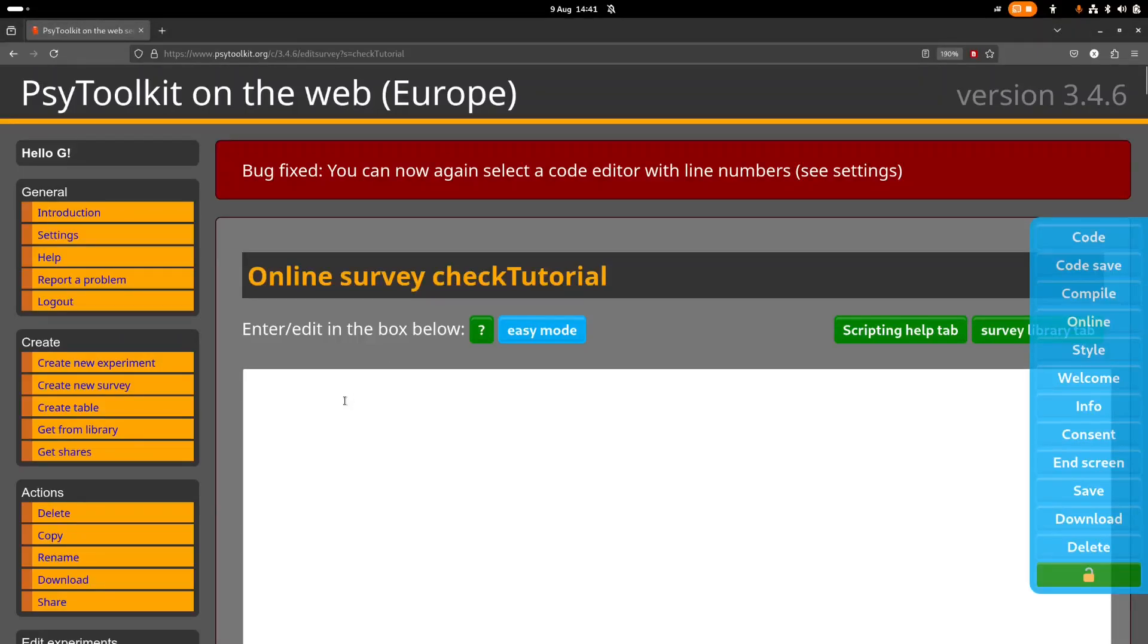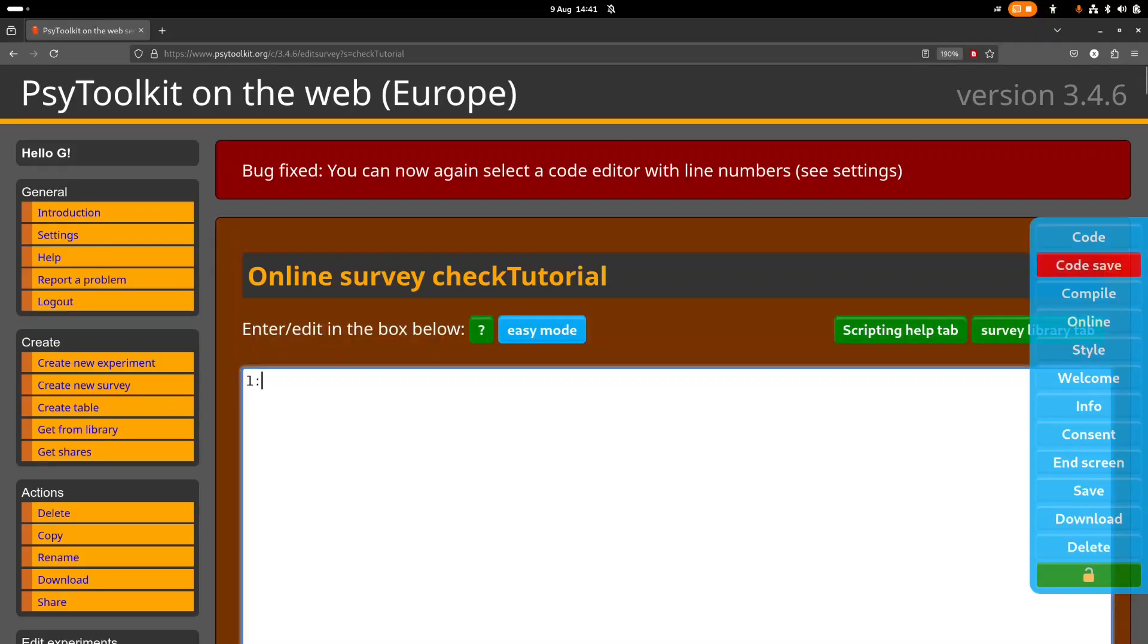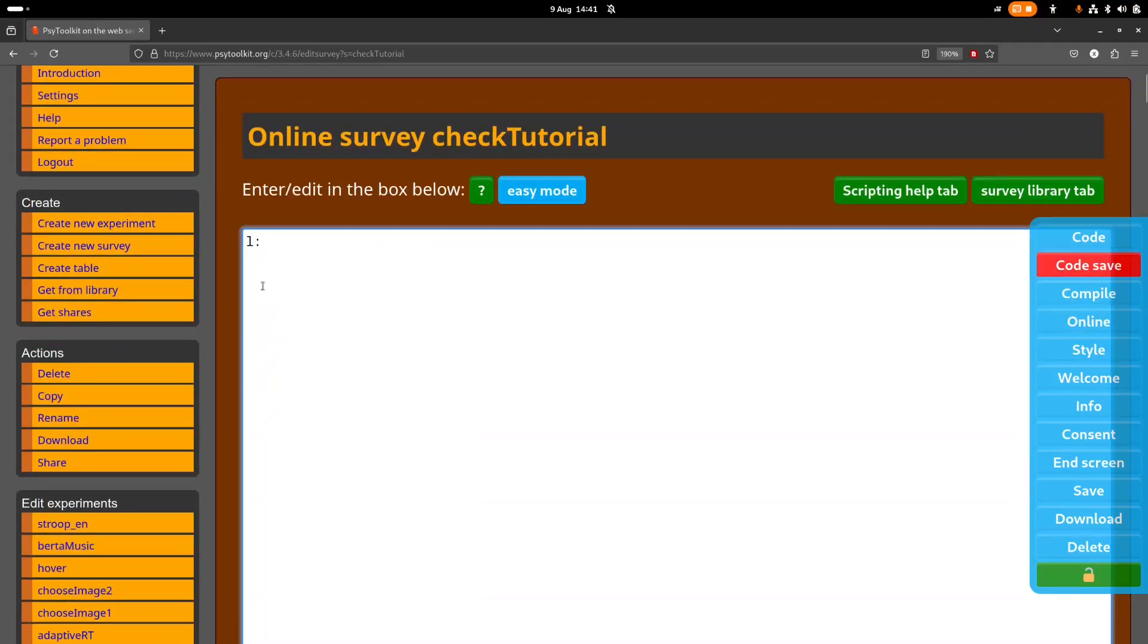Hi everybody, in this tutorial I'm going to quickly show you how to use the check question. So let's create a new question and we have only one question. This is an L here for label and let's call it, well you know, for example fruit, what fruits have you eaten today?